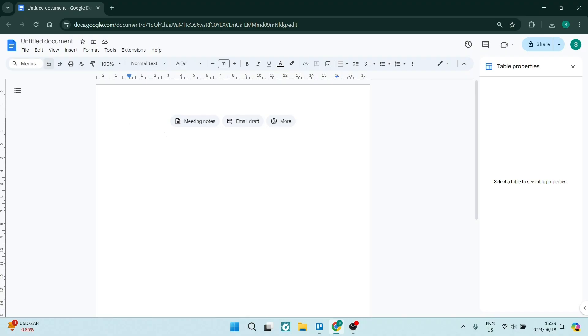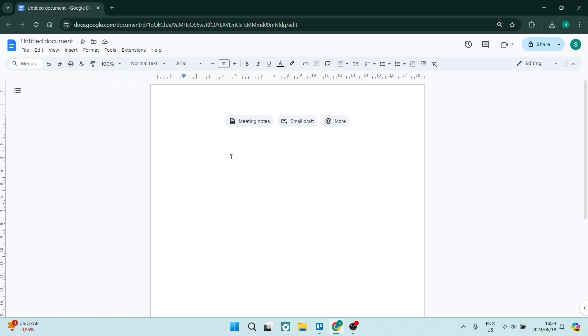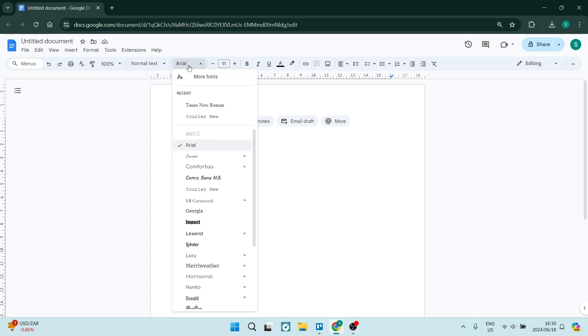So once you open your Google Doc, you will have the opportunity to create your document, write your text, whatever you need to do here. And on your menu ribbon, you'll see currently it's on Arial. This is our default font.